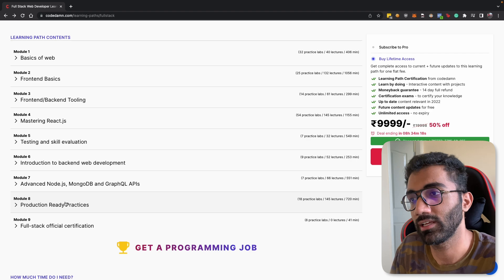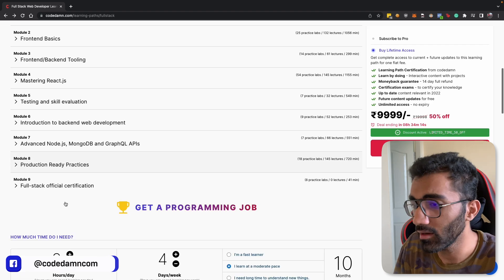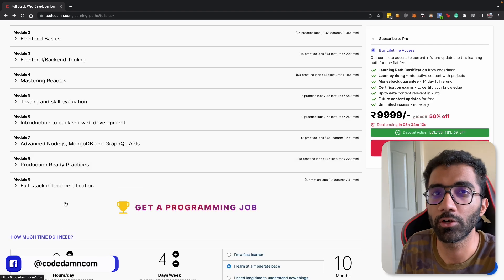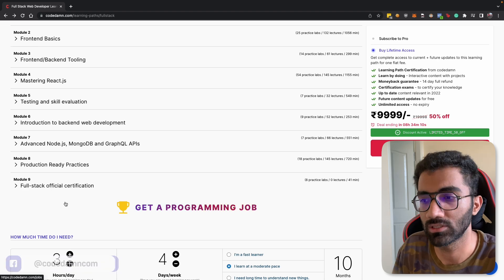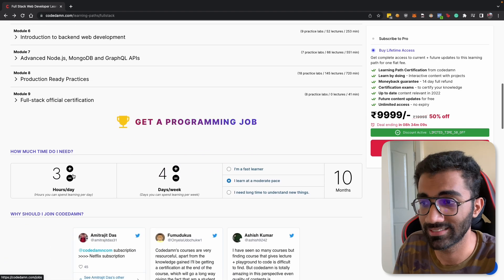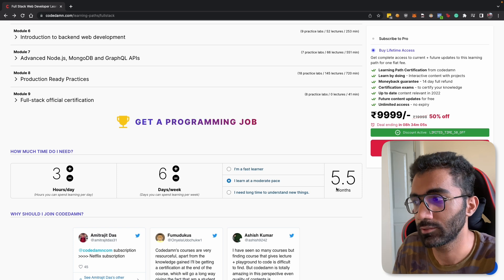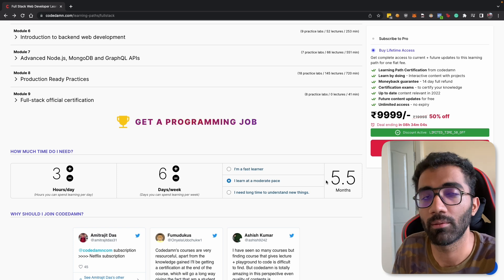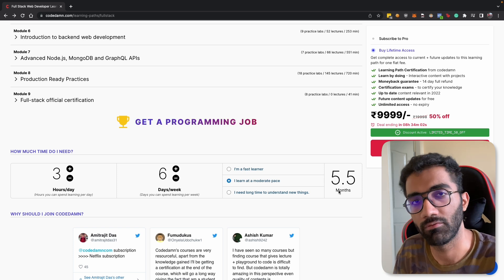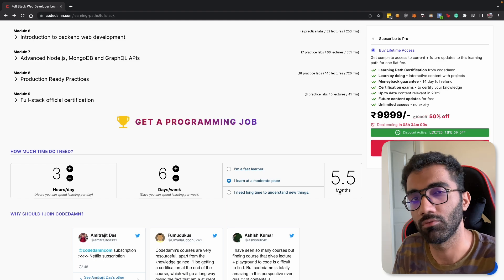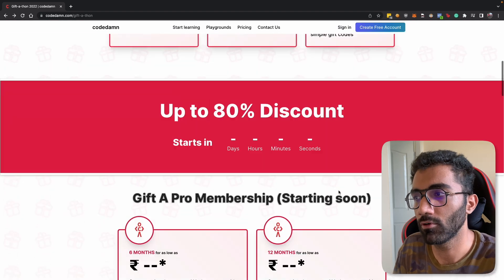I'm not saying it's going to be easy — it's going to be hard for sure. But if you are willing to put in the work, willing to work two, three, four hours a day on a consistent basis, five or six days a week, it's possible that you can become a full stack developer in five, five and a half, or six months and even get a job. So what are you waiting for?